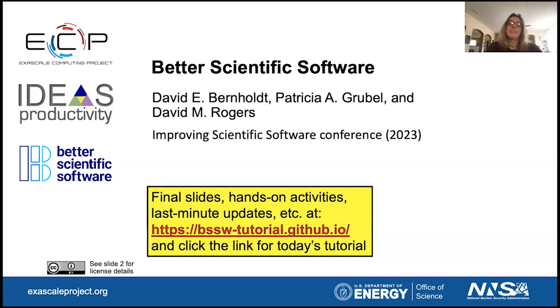The title of our tutorial is Better Scientific Software. We'll be hearing from David Bernholt, Patricia Grobel, and David Rogers.